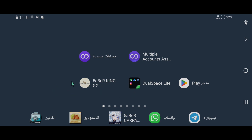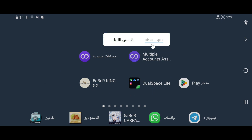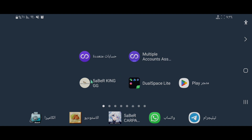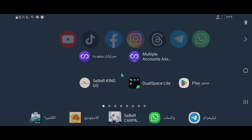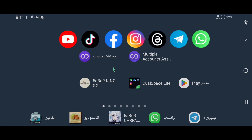مساء الخير وأهلا وسهلا بكم جميعا في قناة خبير في يوتيوب. الرجاء الاشتراك وتفعيل جرس التنبيهات والضغط على زر اللايك كي نستمر. لدينا اليوم فيديو شرح طريقة تنزيل برامج نسخ التطبيقات والألعاب بطريقة سهلة وسريعة وبدون أي مشاكل، وأيضا طريقة تثبيت برنامج Game Guardian داخل البرنامج وطريقة تفعيله بشكل كامل.